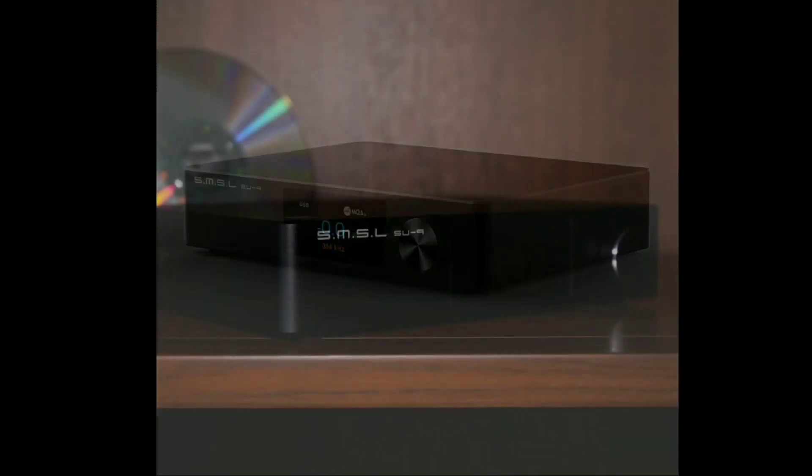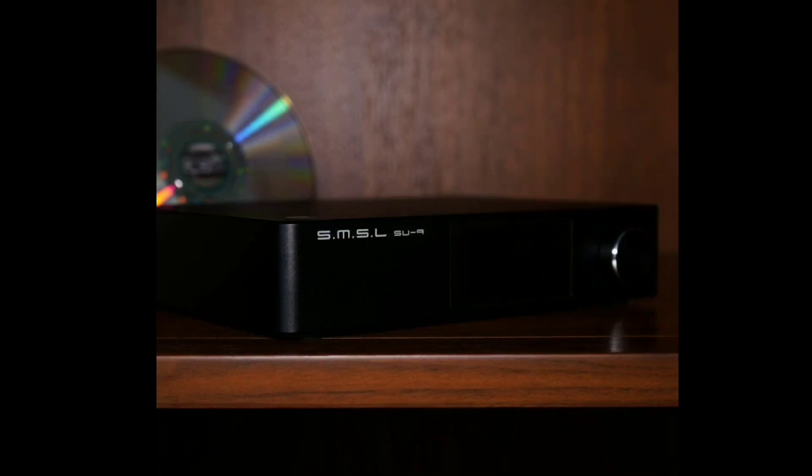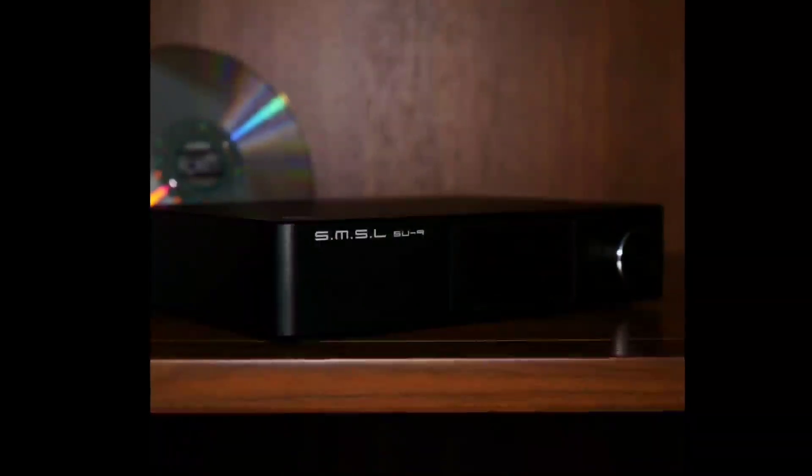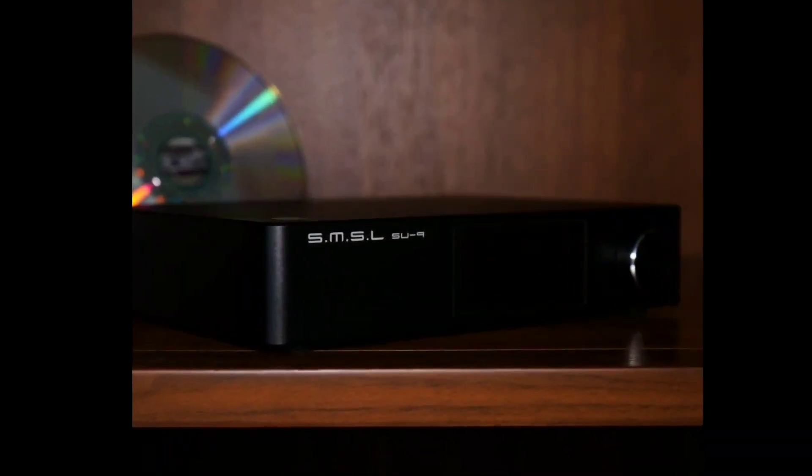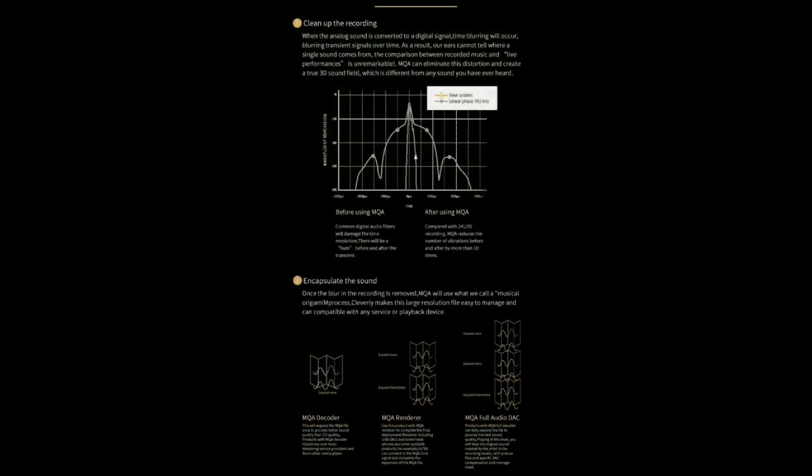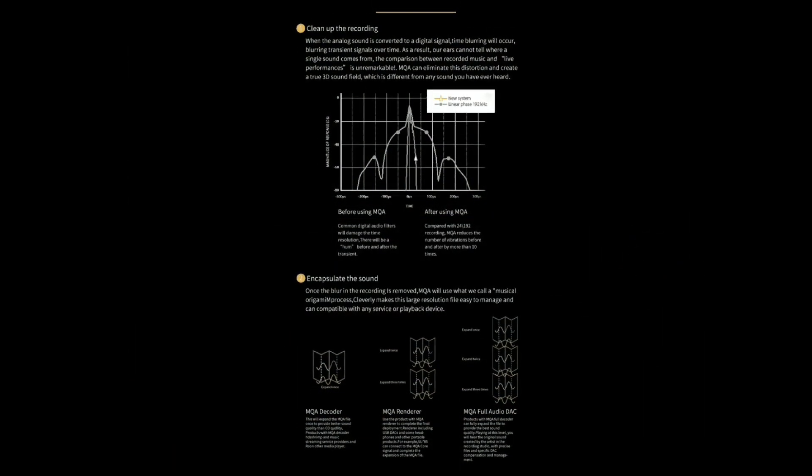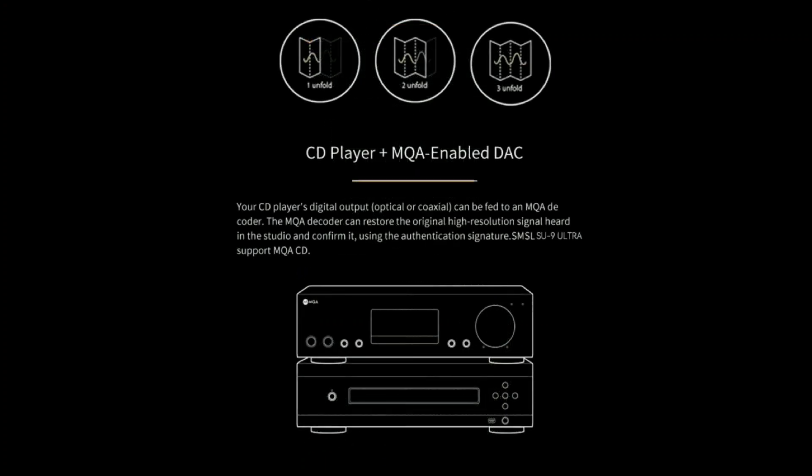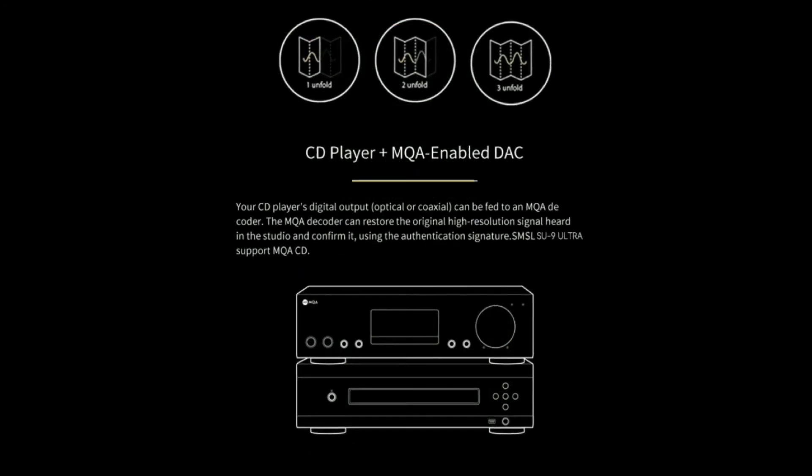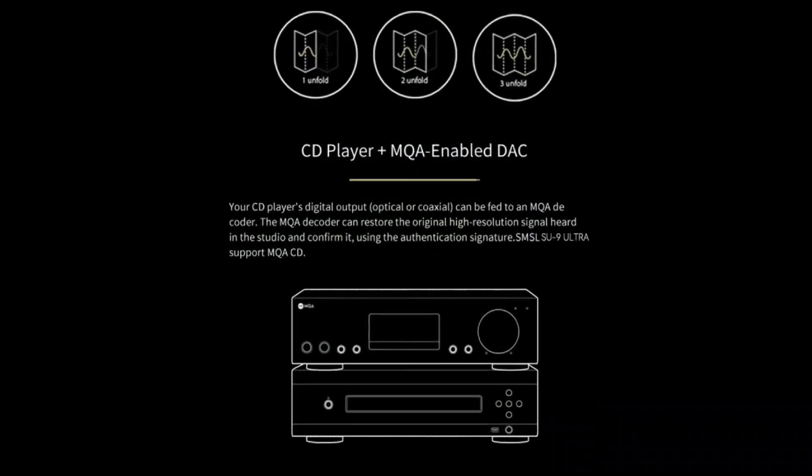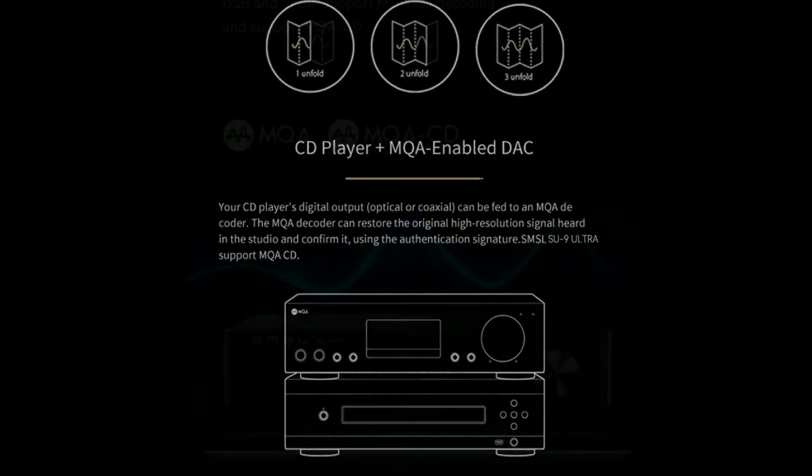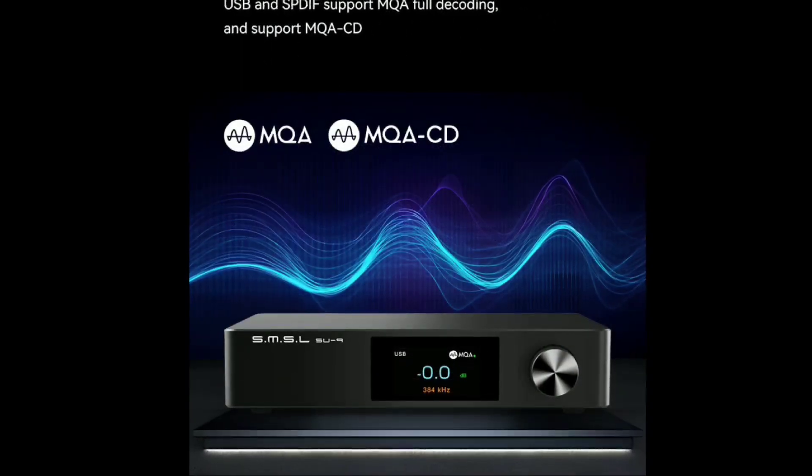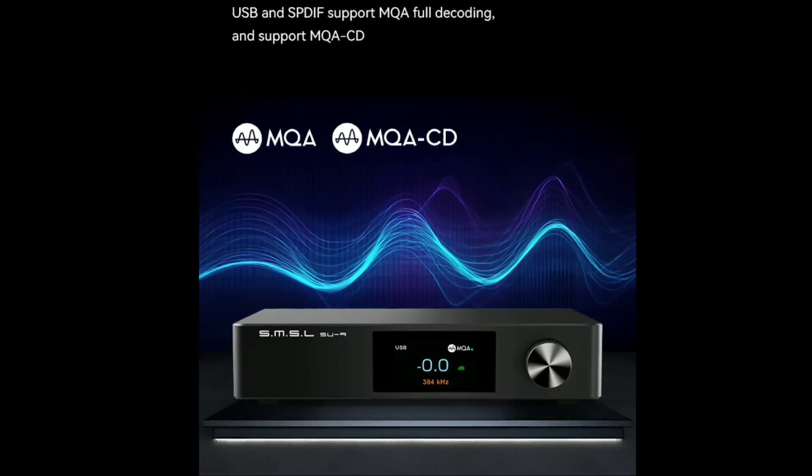It has MQA support and MQA CD audio signal support. It isn't too expensive even though it's a flagship - it's $500, that's the price tag right now. It comes with two different AKM chipsets inside.